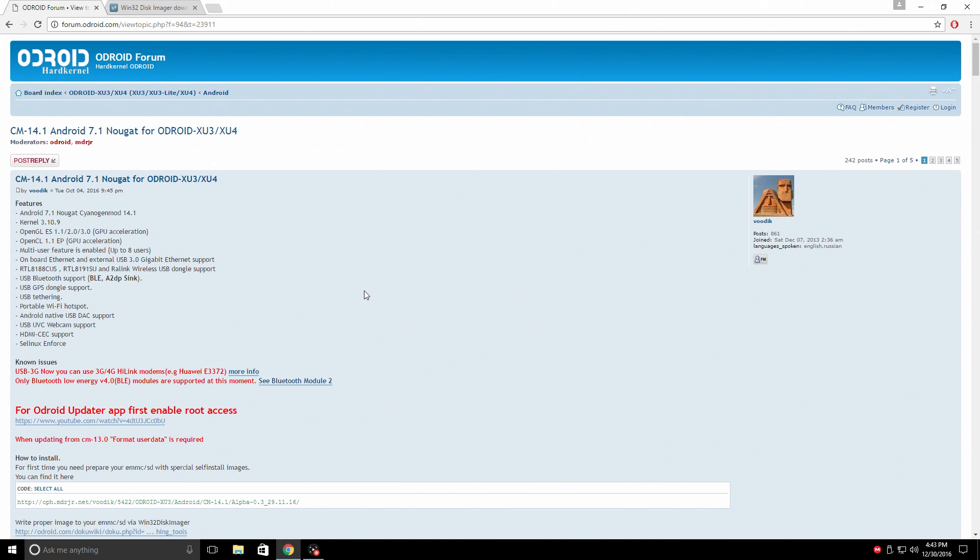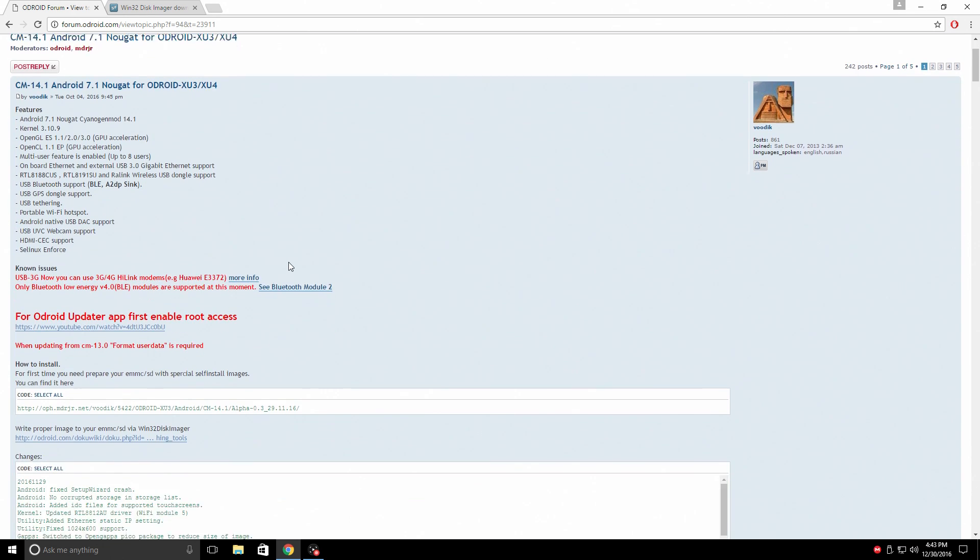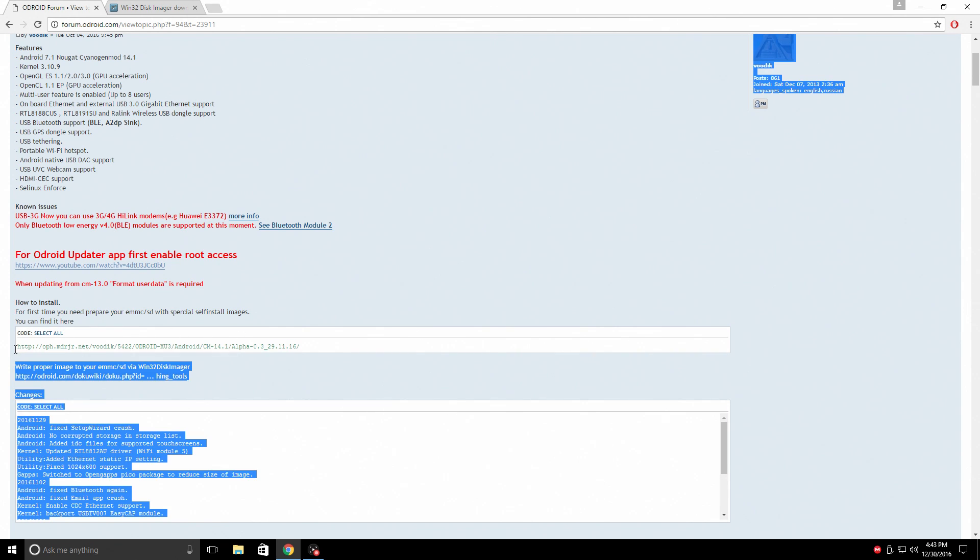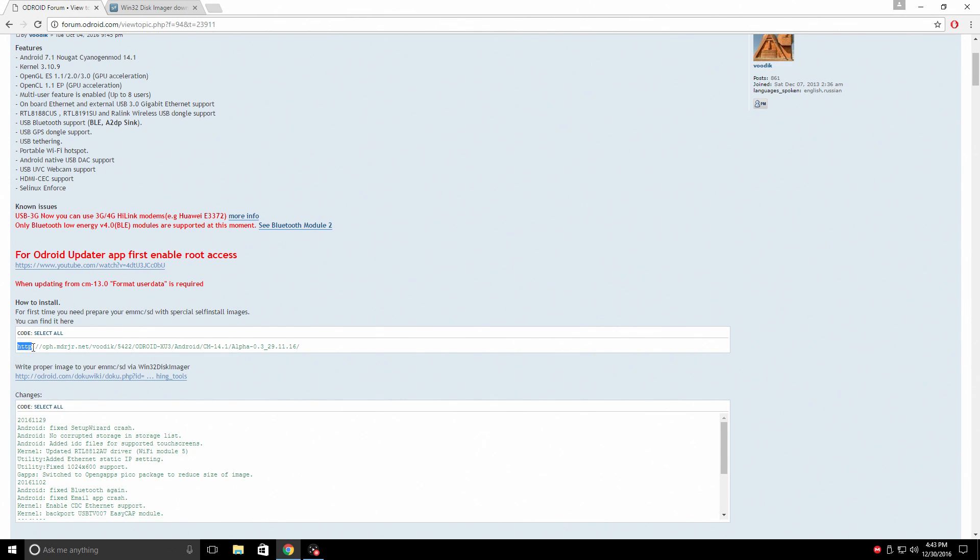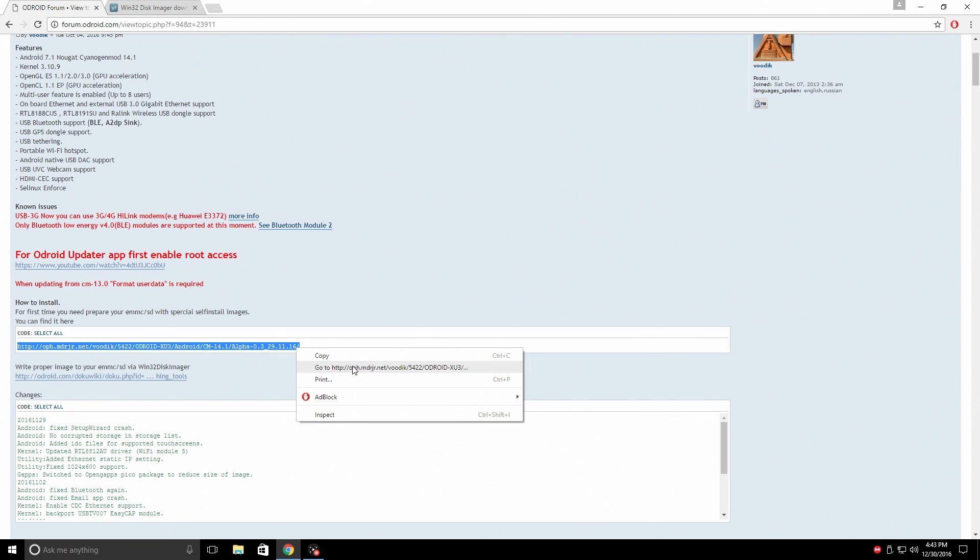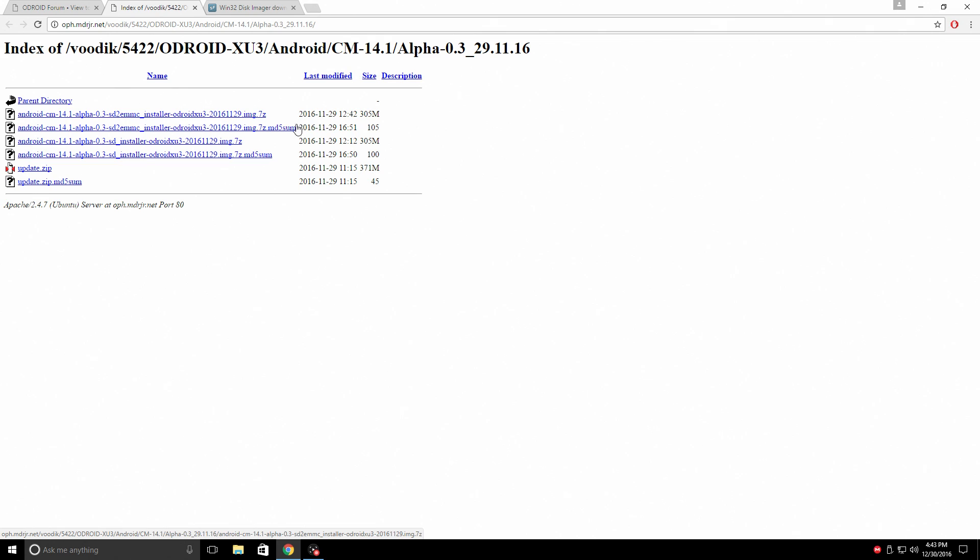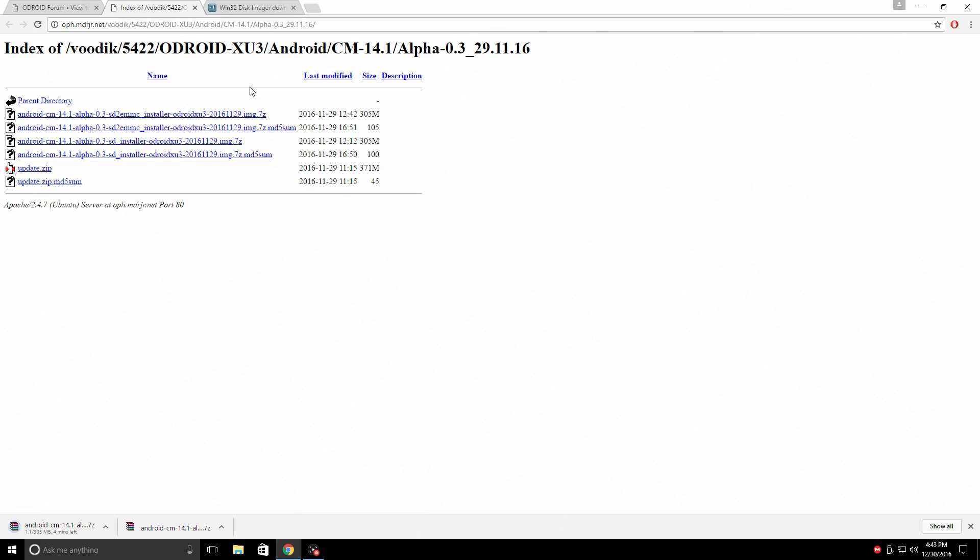First thing you're going to need to do is download the image, and I will leave a link to this right here. We're going to go to this page. So from here, there are a few options. What we're going to be focusing on is SD to EMMC installer. It's 305 megs. Go ahead and download this.